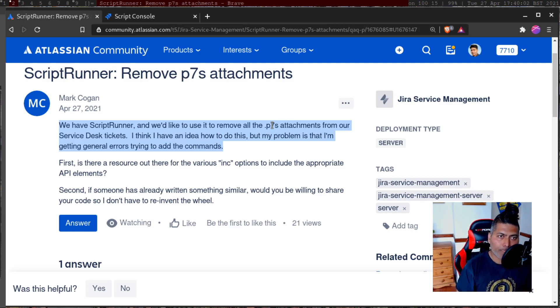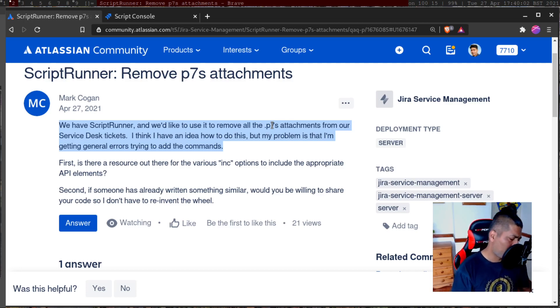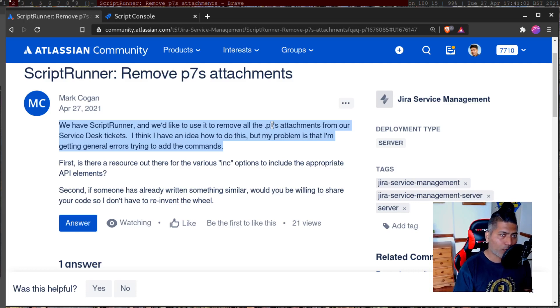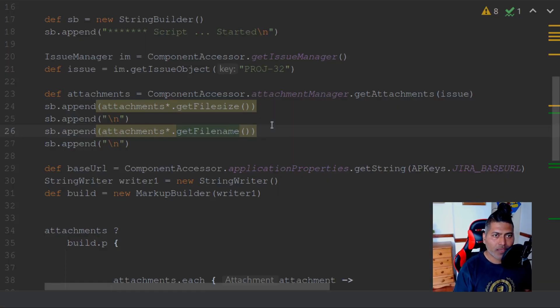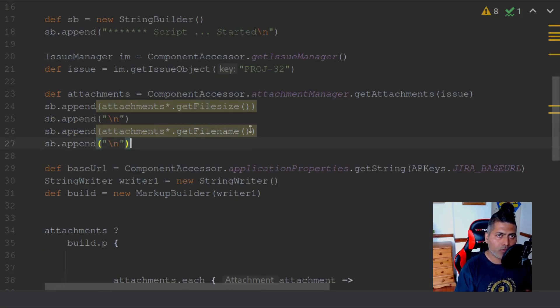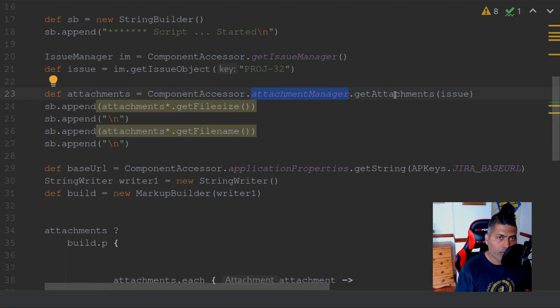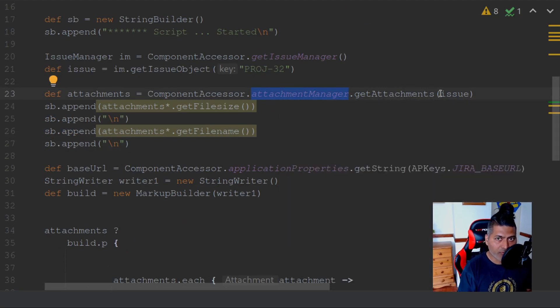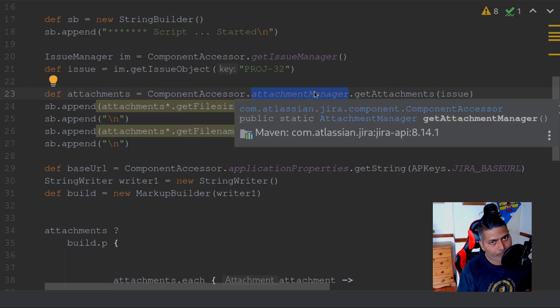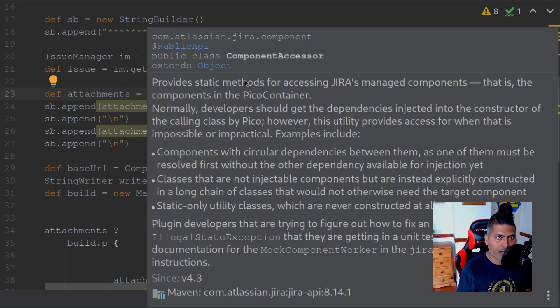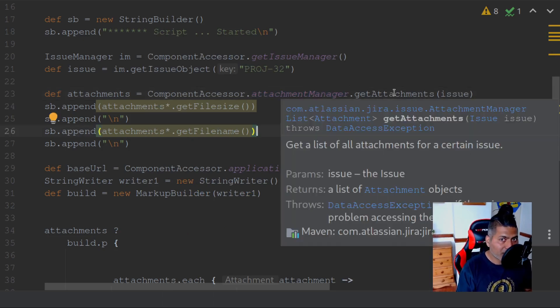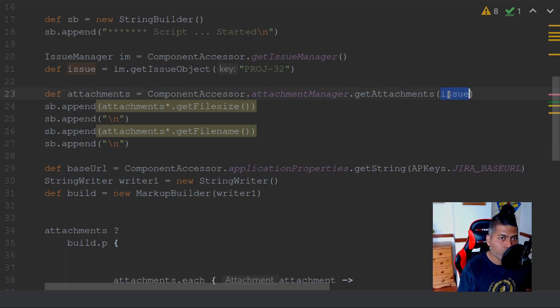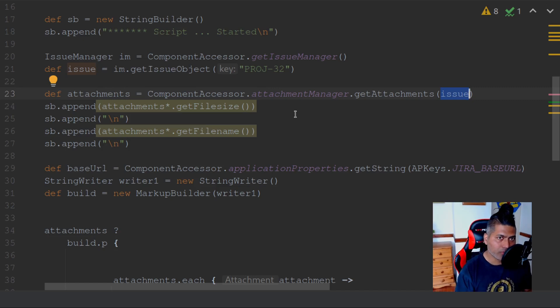To solve this problem, I don't really have a script that will do exactly this, but I do have a script that can use the attachment manager to get all the attachments of an issue. If you look at this particular line here, using component accessor dot attachment manager dot get attachments and then the issue object, you can get all the attachments of an issue.